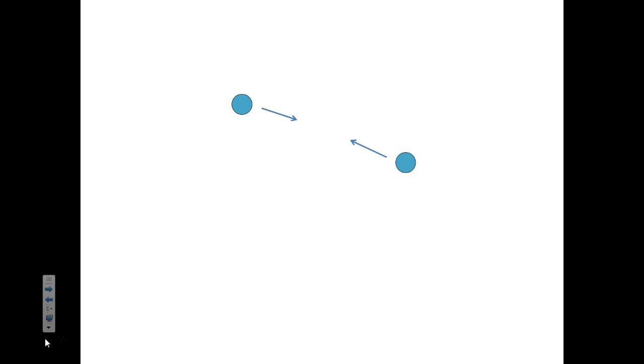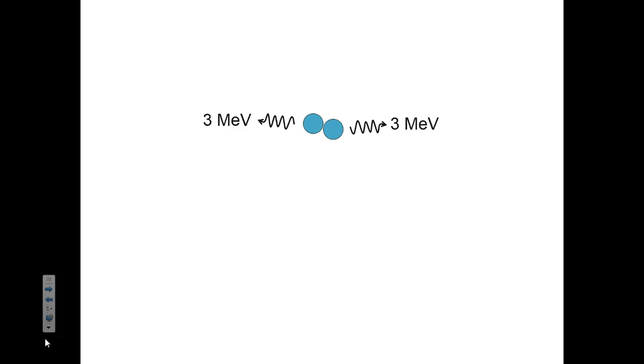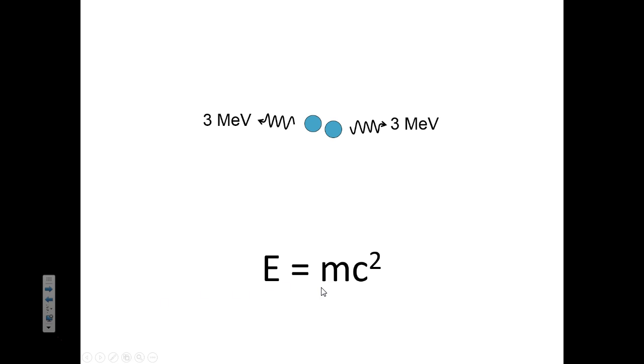We've already learned that when protons and neutrons come together to form a nucleus, they emit light. And when they emit that light, they lose mass. Why? Because energy and mass are equivalent. Energy equals mass times the speed of light squared. So when this photon carries away some energy, it also carries away some mass.